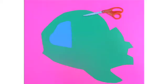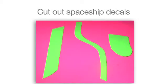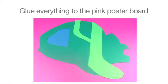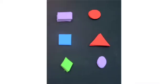Next, cut out the spaceship decals and glue all of these pieces down onto the pink poster board. Then, cut out your shapes.